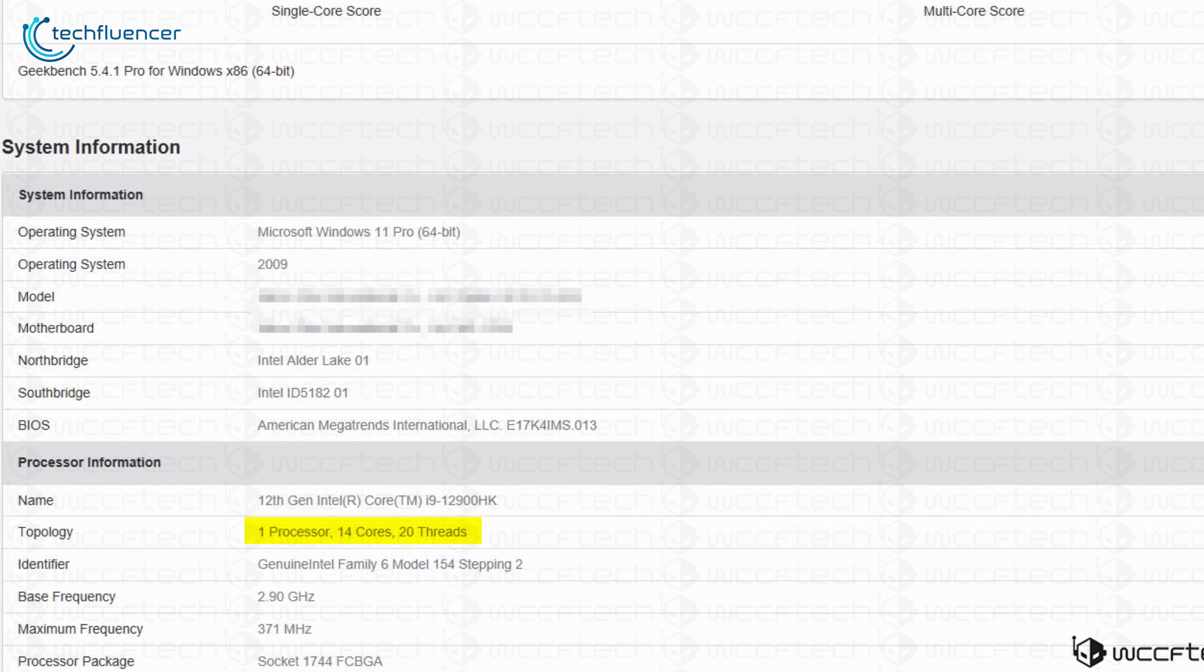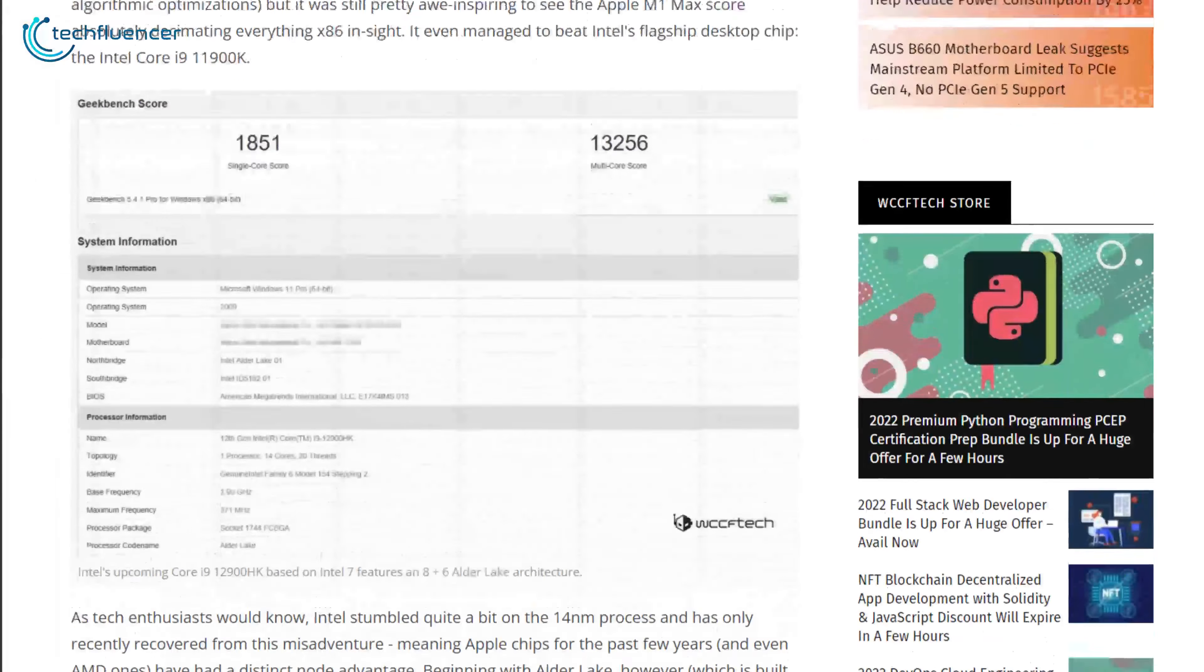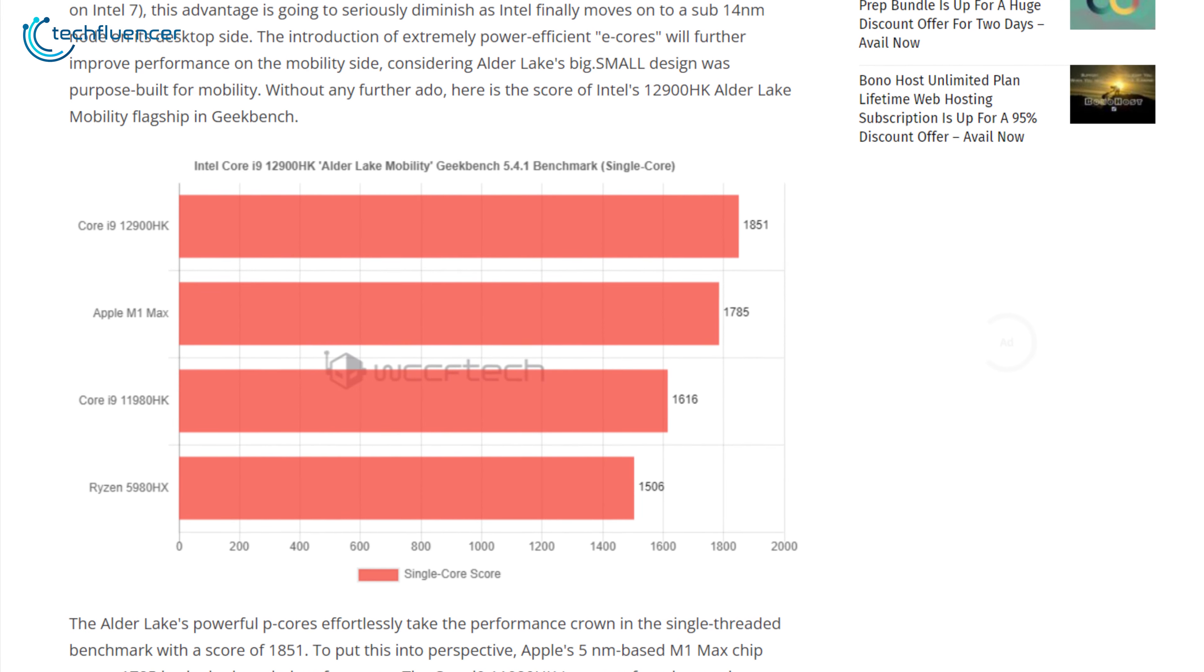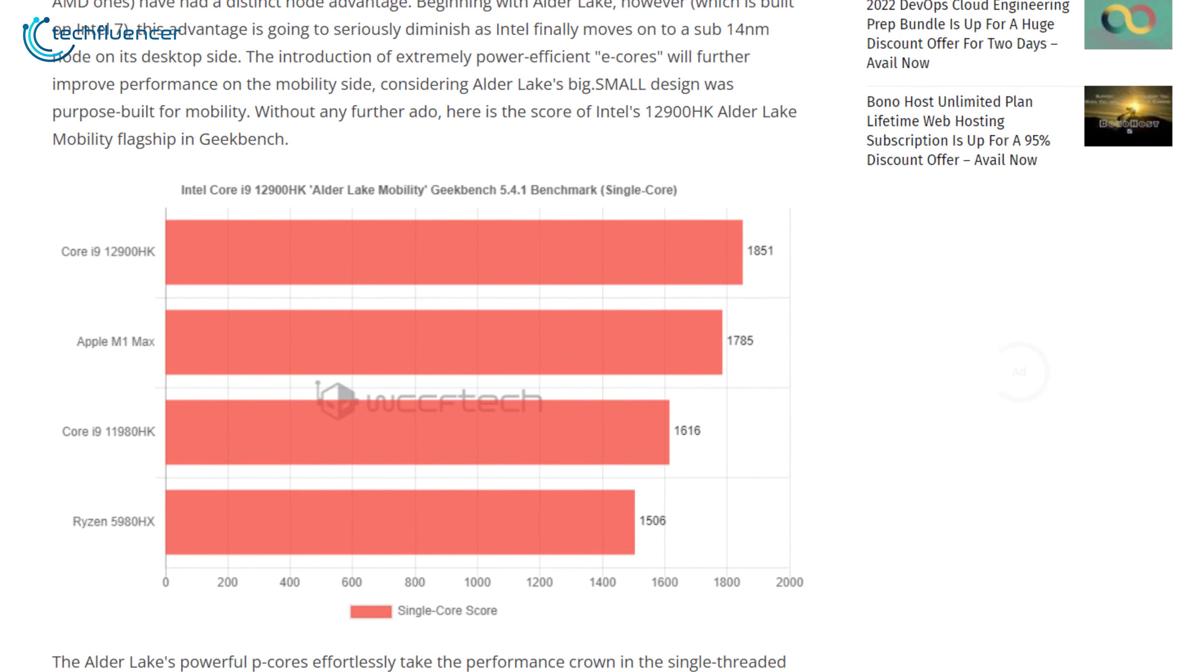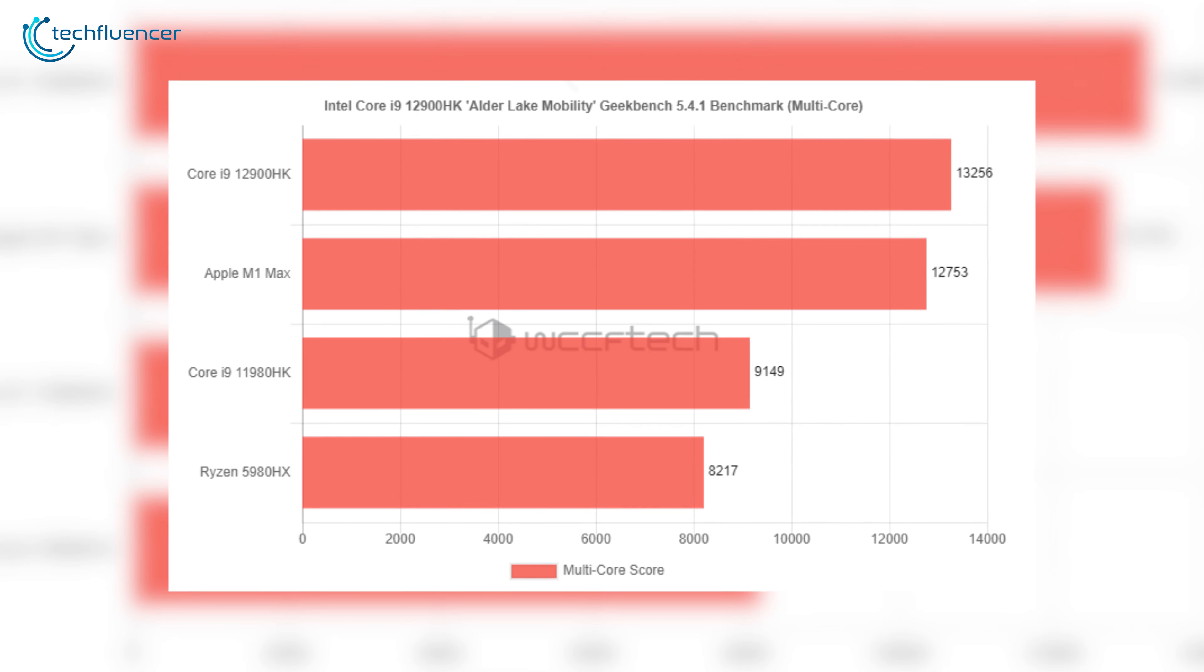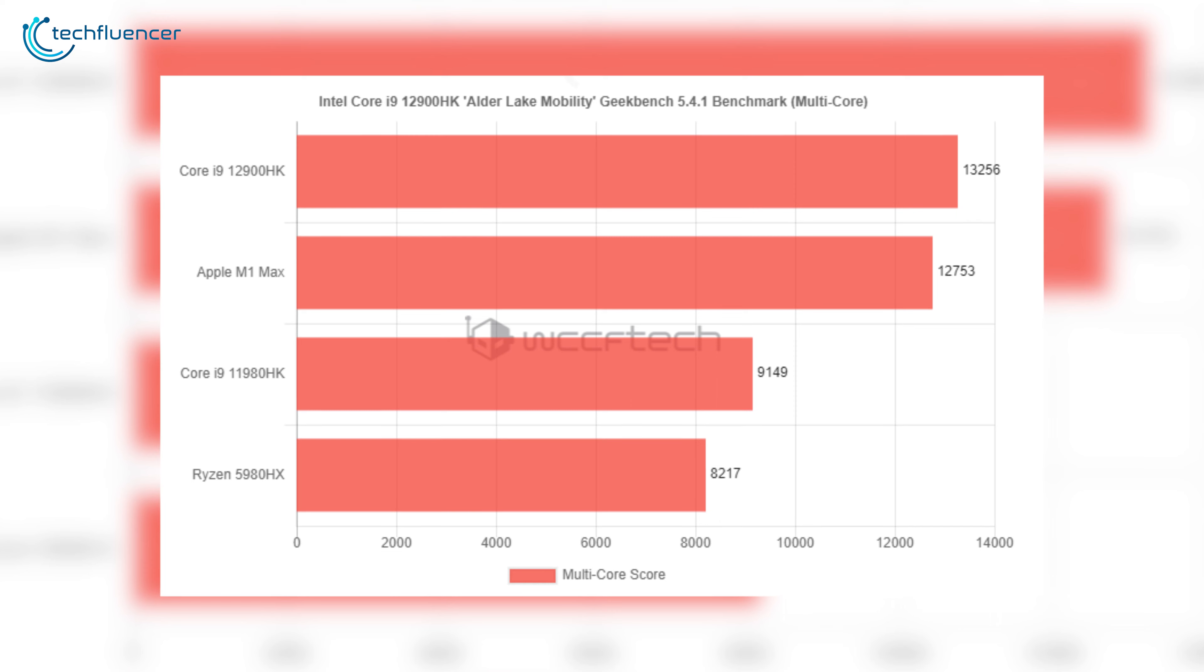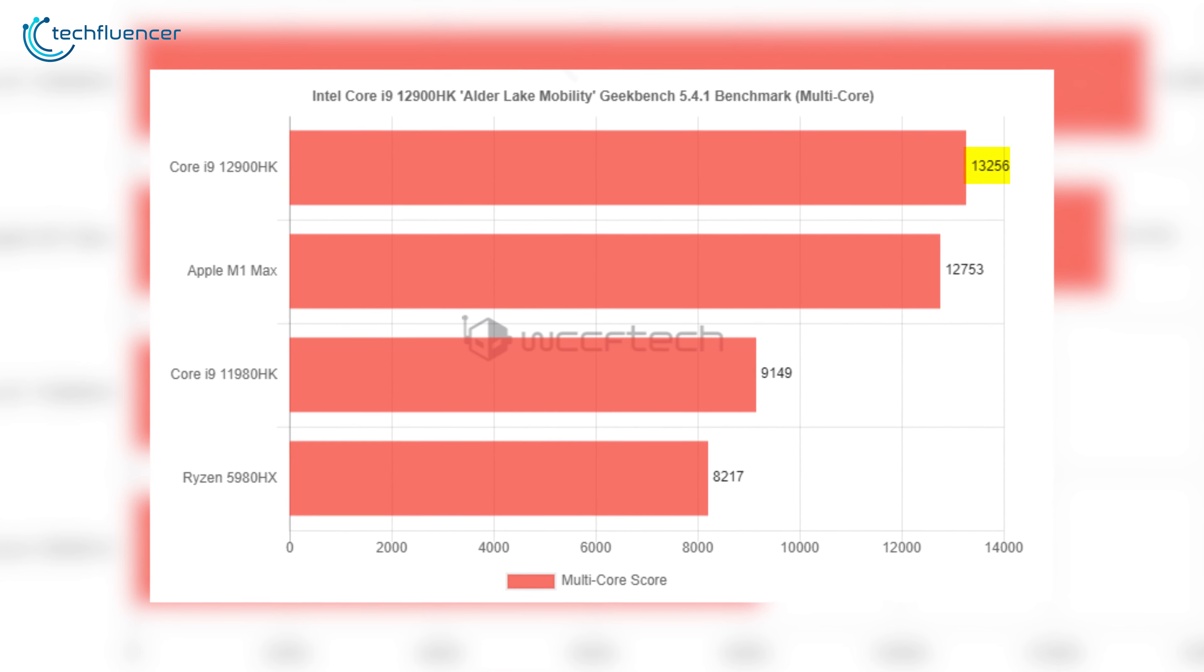We would also like to highlight the leaked Geekbench results of the i9-12900HK that were tested by WCC-F-TECH. Here we can see the processor performing significantly well in comparison to some top-tier AMD and Apple mobile chips such as the M1 Max and Ryzen 5980HX. Multi-core performance is also top-notch, as the 12th gen i9 mobile processor has secured its place up high with a score of 13256, followed by M1 Max with 12753 and 5980HX with 8217 Geekbench 5 score.